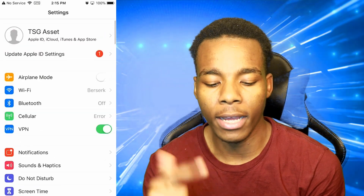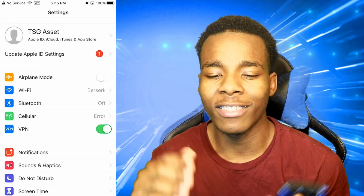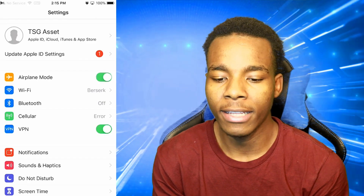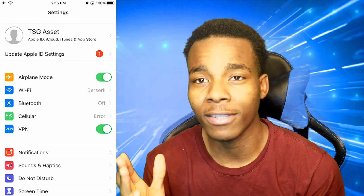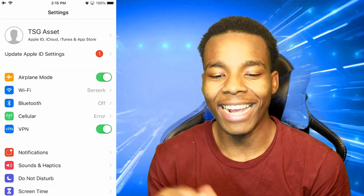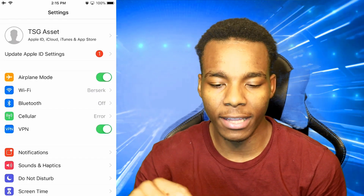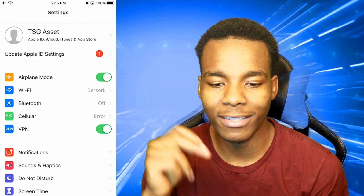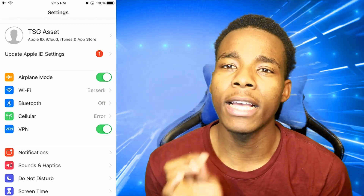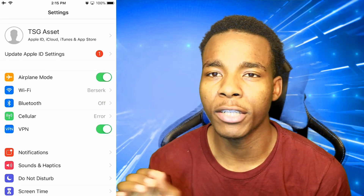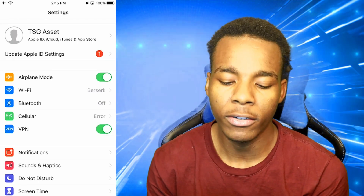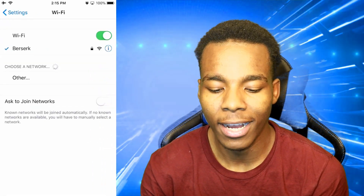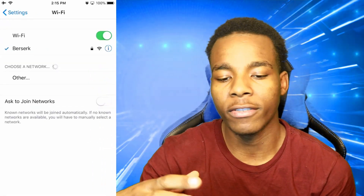After that, scroll up until you find Airplane Mode and enable it. When you enable Airplane Mode, make sure that your Wi-Fi is actually off. Go ahead and turn off your Wi-Fi.